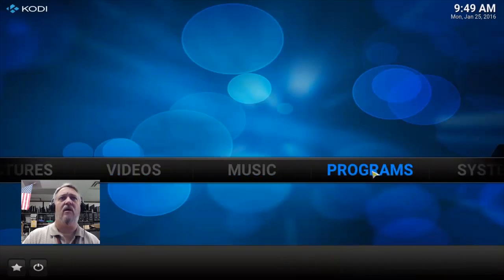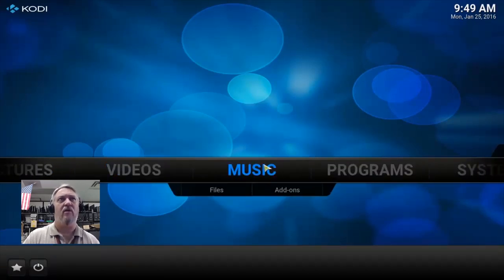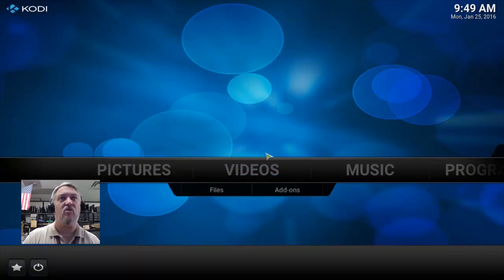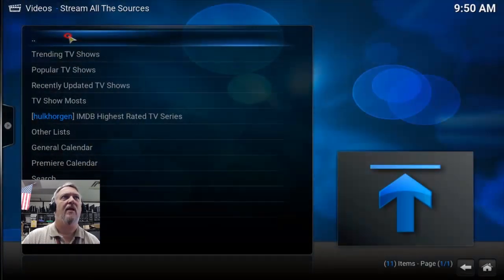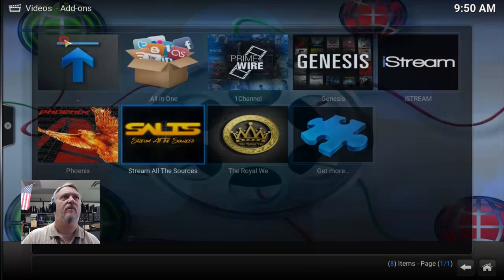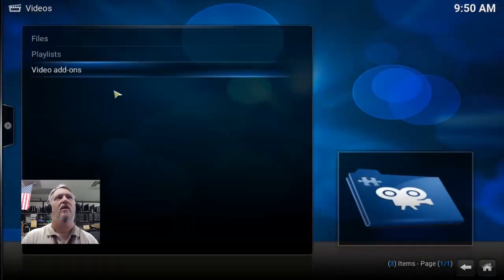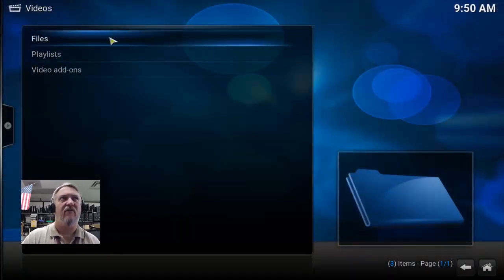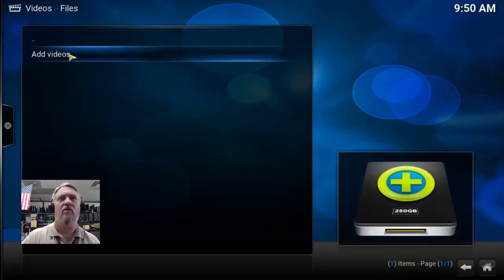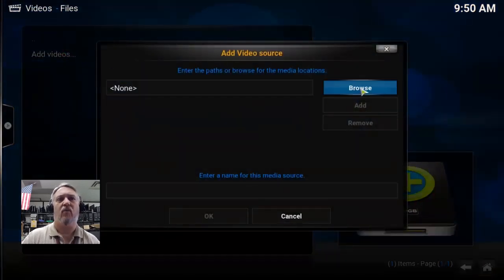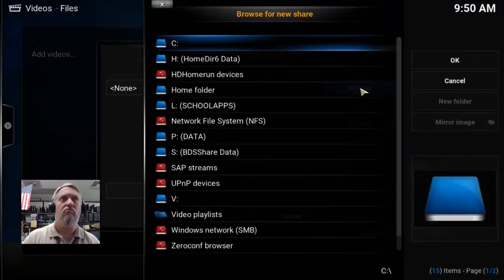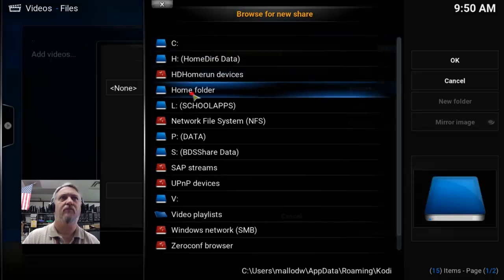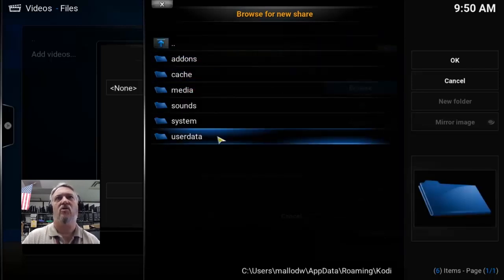As you can see, there's nothing new up here — no extra menu items to show you where they are yet. We need to add the source. Go to Videos, then Files. Click that, and we're going to add videos and browse for the source that's providing the information for those shows.